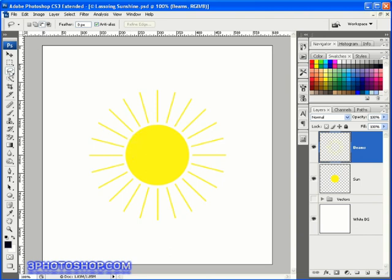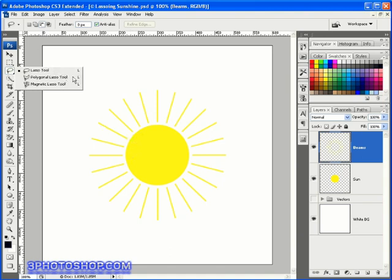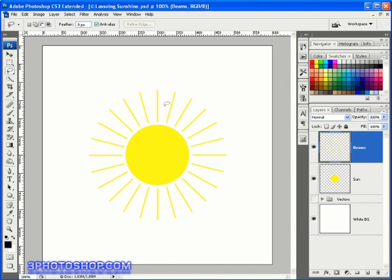I'm going to start off by clicking and holding on the lasso icon over here in the toolbox, at which point we're going to get ourselves a dropdown menu allowing access to the three selection tools.